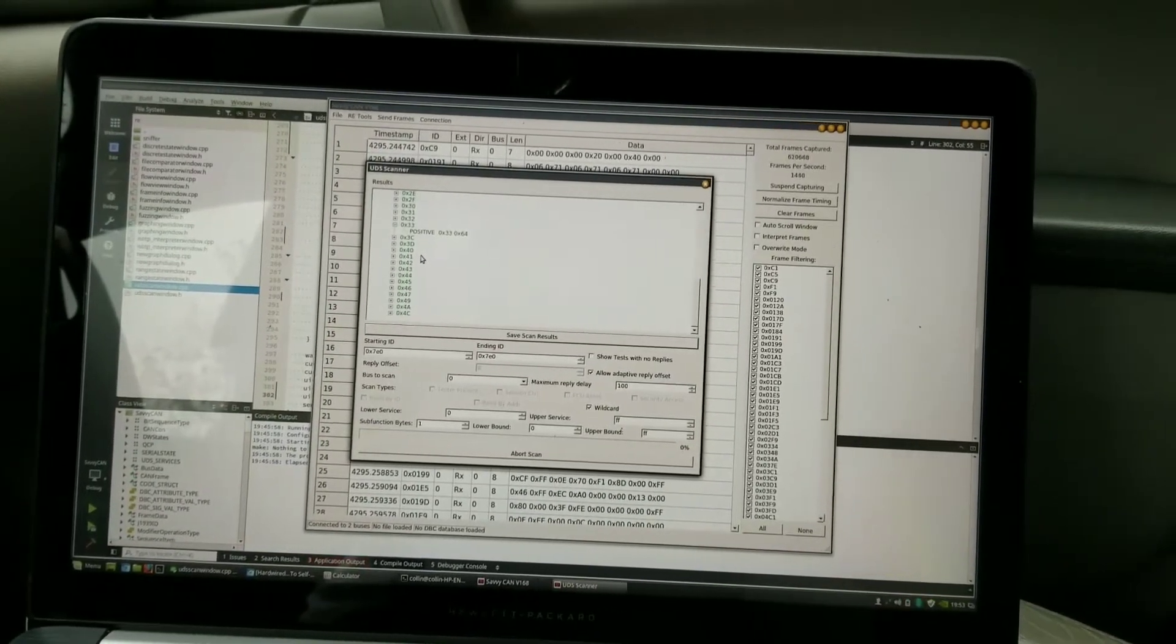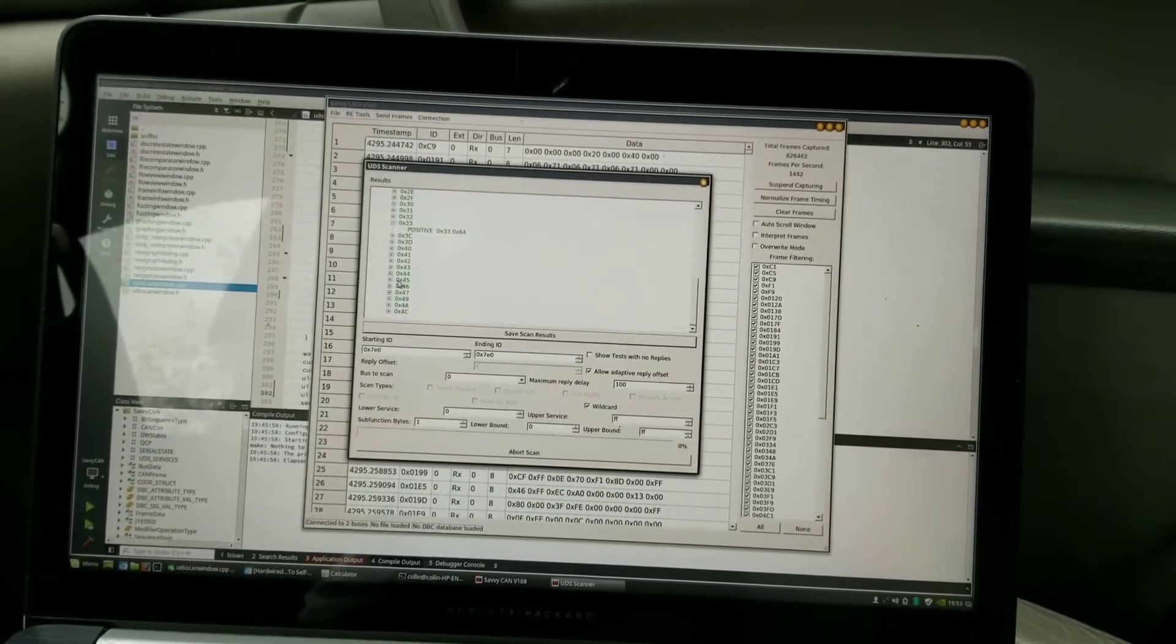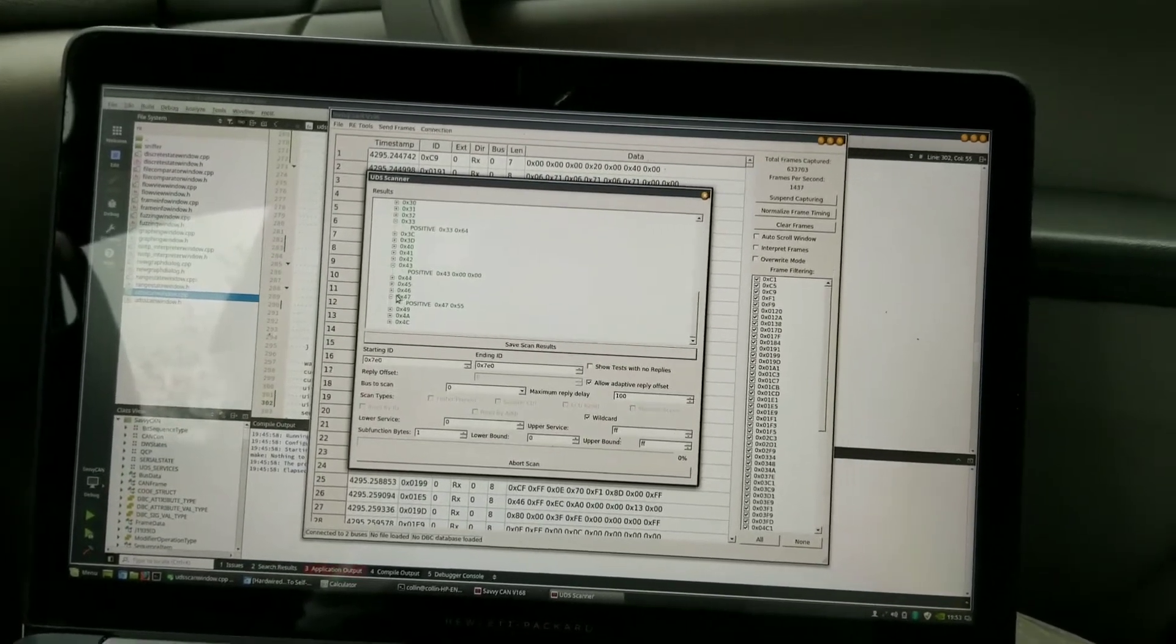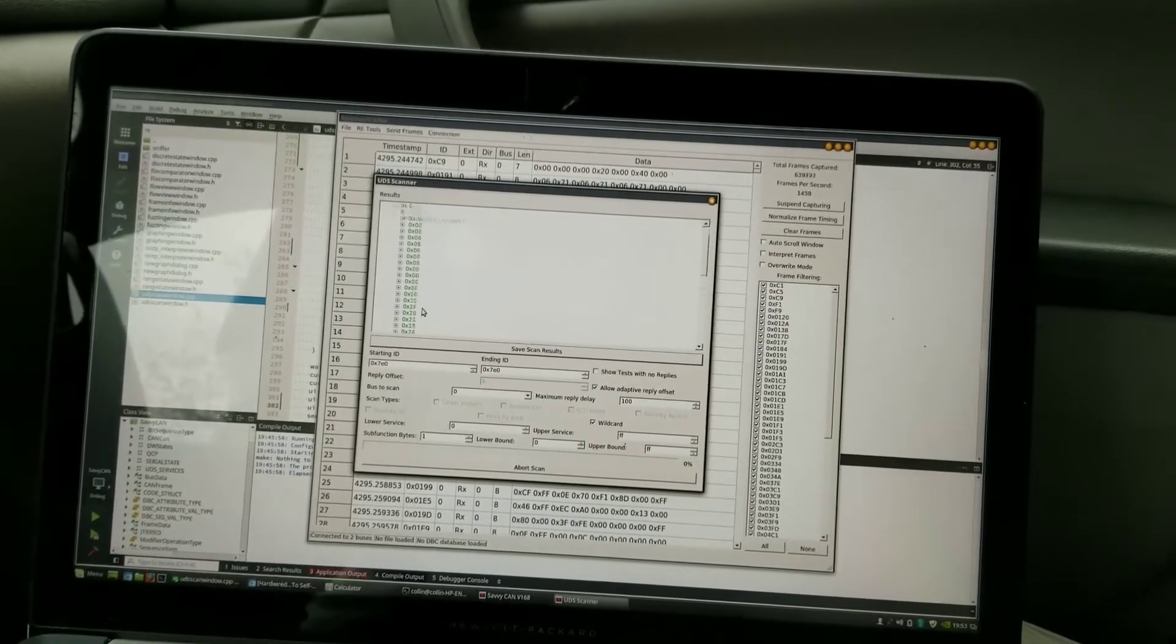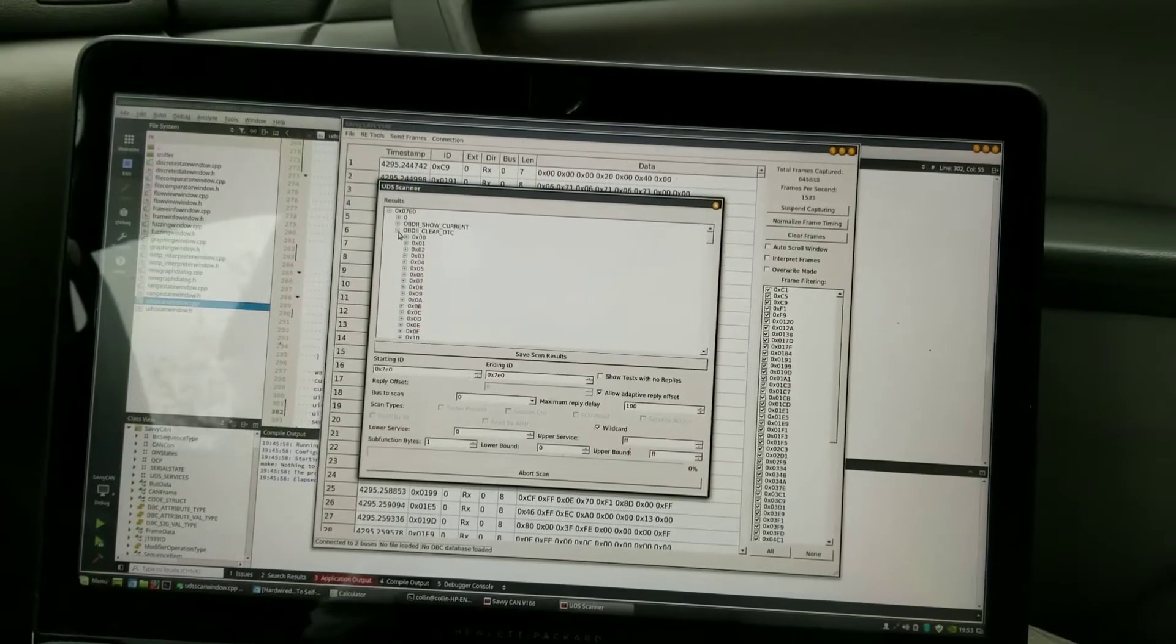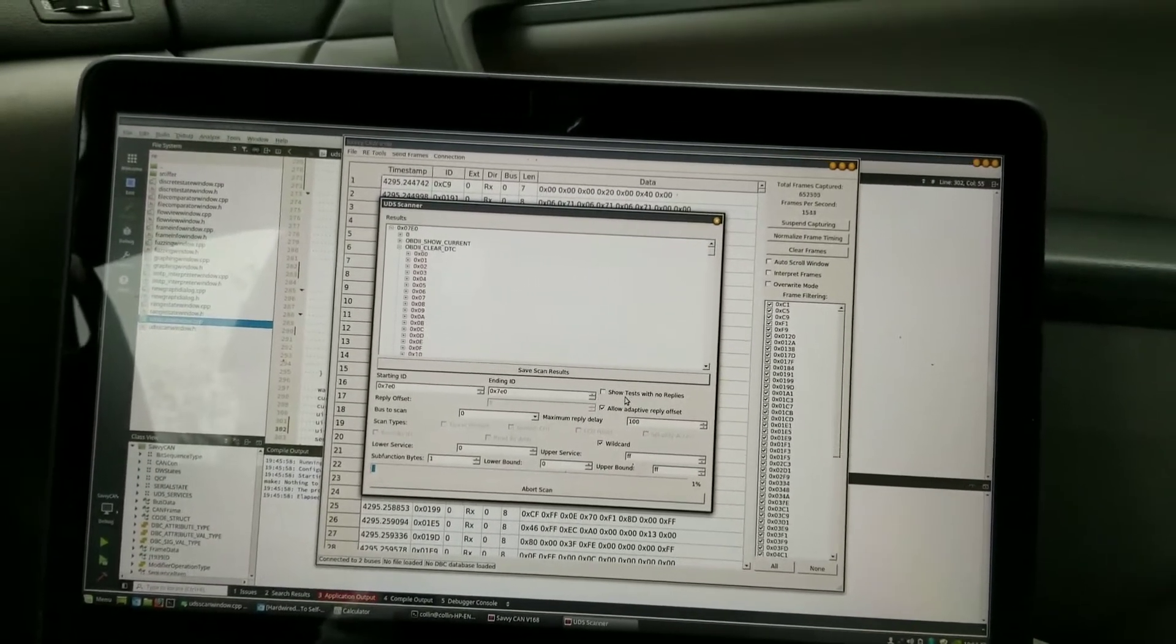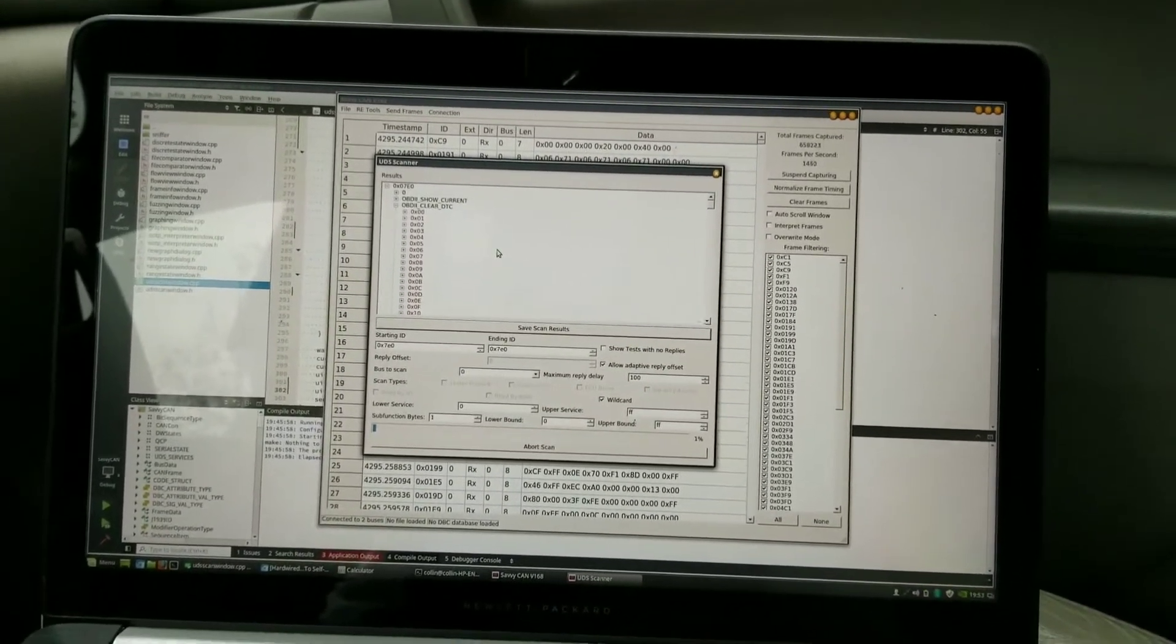So you can see it responded to 33 with 64. I don't know what OBD2 PID 33 is, but the response was 64. Response here is 00, the response here is 55, so it's responding properly to OBD2 messages. At the moment, it's probably not going to look like much if I didn't have 'show tests with no results' or 'no replies' unchecked - you'd see an awful lot of grayed out stuff. But just to make it a lot less busy, I've taken that off.